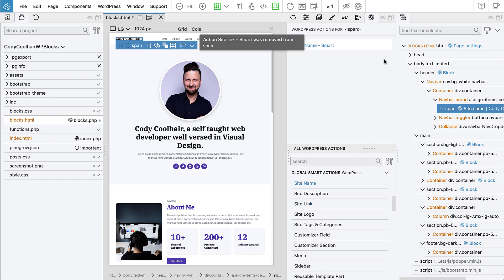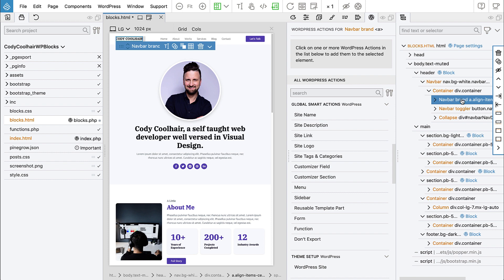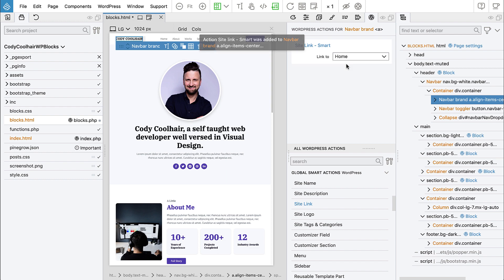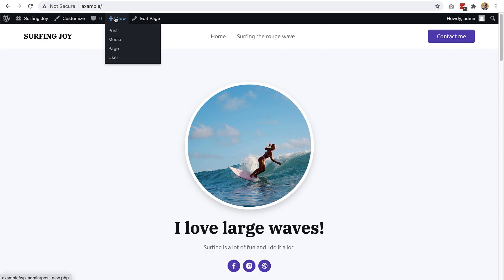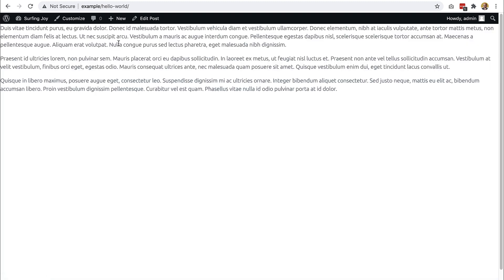So let's delete it. And the site name is okay, it belongs here. But then site link should go to the link element. And we link it to home, export the theme, refresh. And here we have the link. It takes us back to the home page.